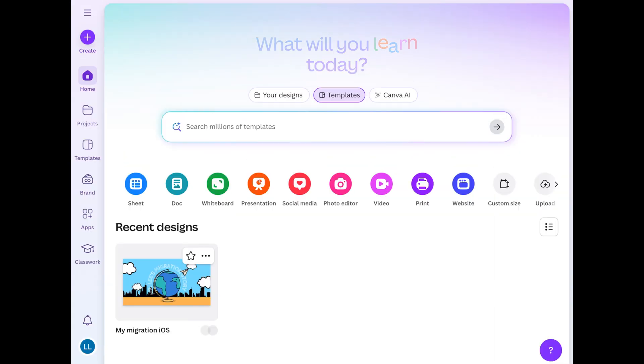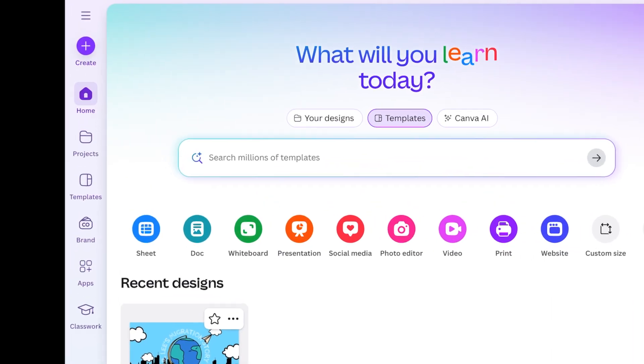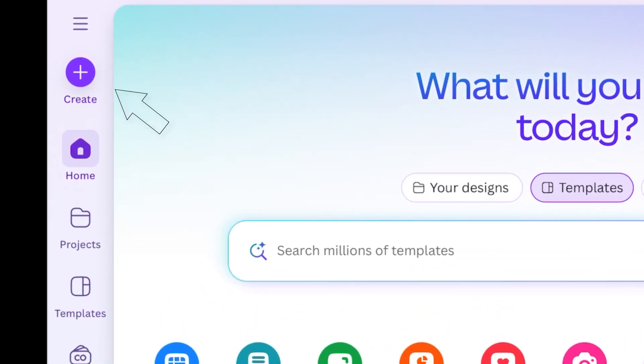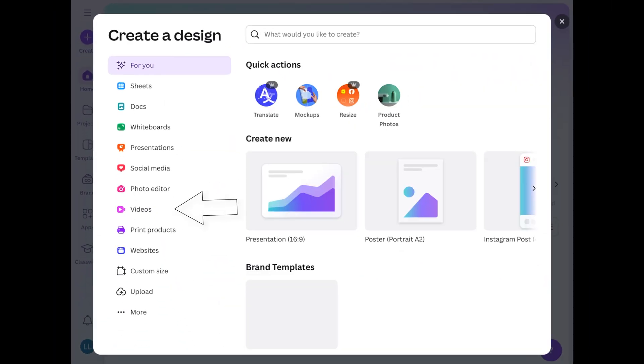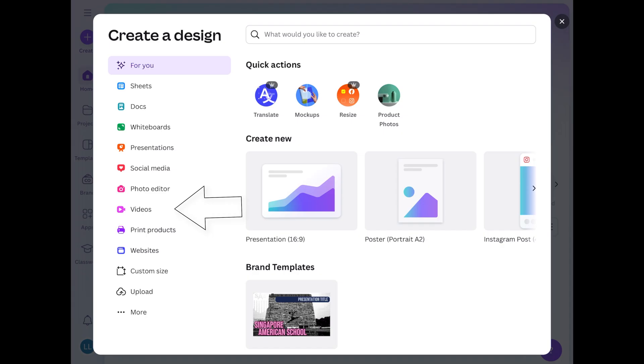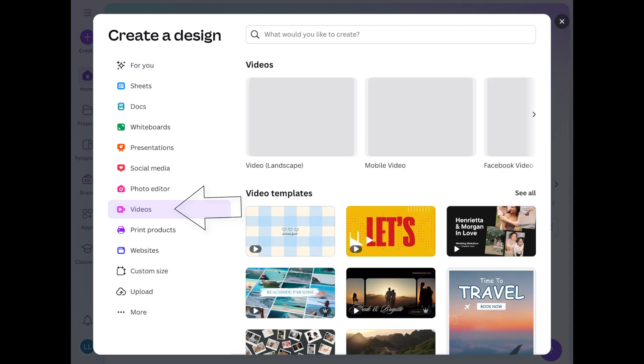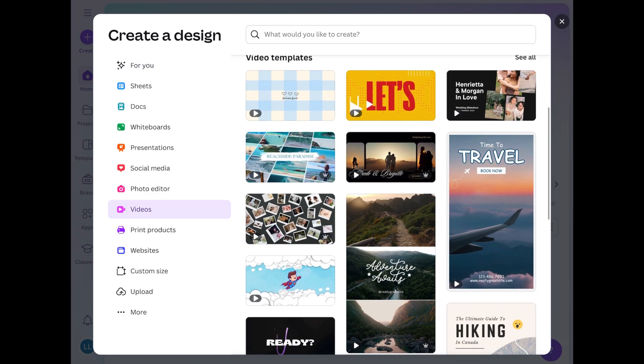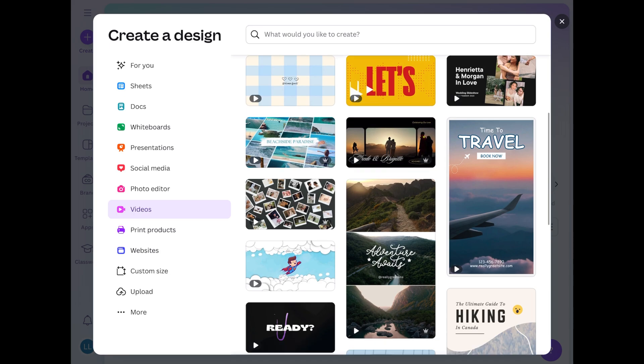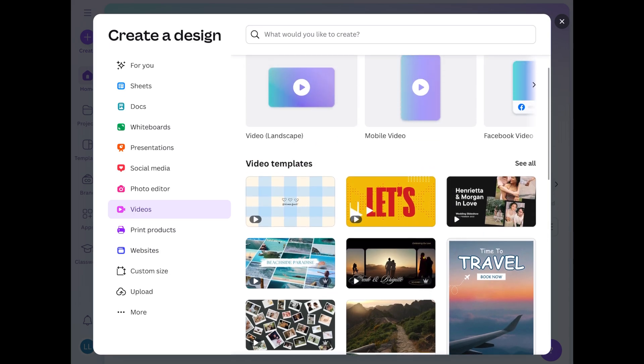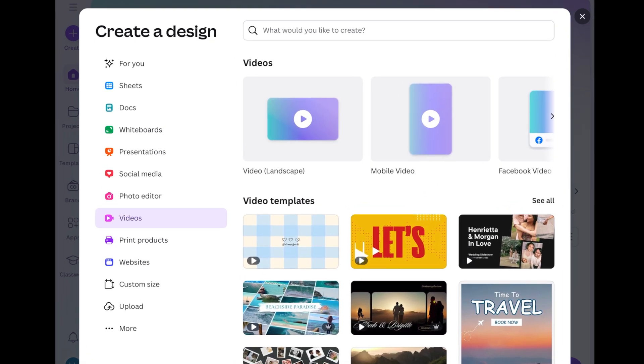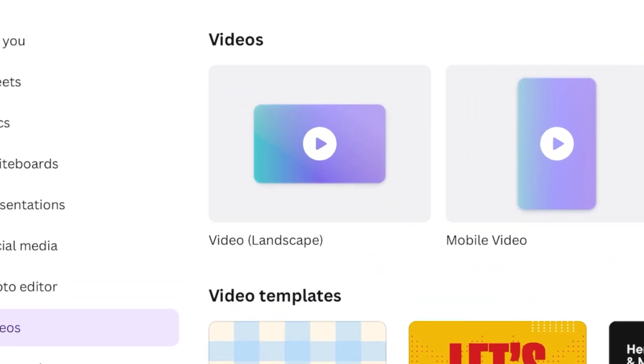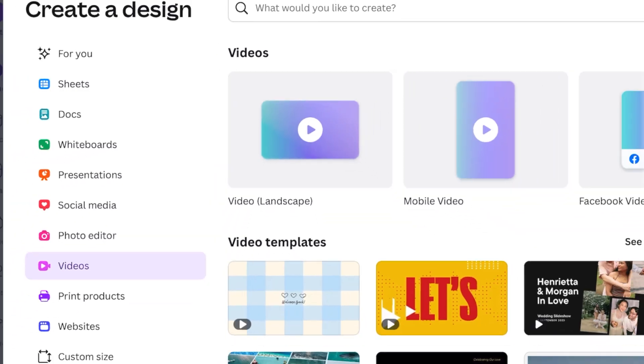First you're going to go to Canva. From here on the left you'll see the plus create icon. Tap on that. And then on the left you'll see videos. You'll see a whole bunch of video templates that you could possibly use. But right now we're going to use a blank slate. So I'll tap on video landscape.